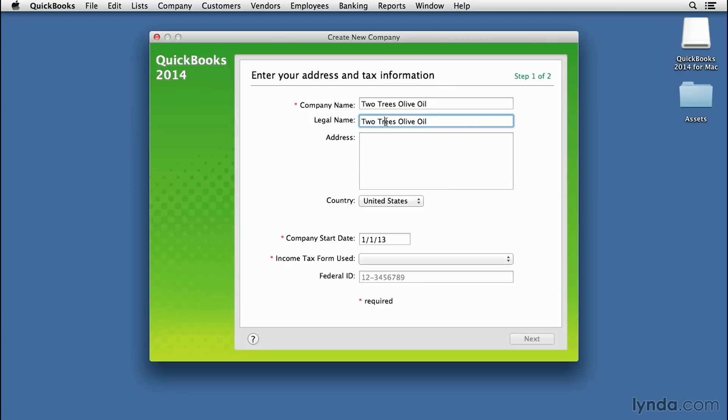The first thing you can change is the legal name of your company. For example, it may be different than your company name, which could be a Doing Business As or a DBA. You can also put in the address, and then you can put in the country. Now here's where you put in the company start date.